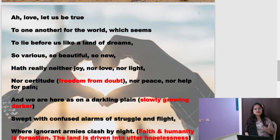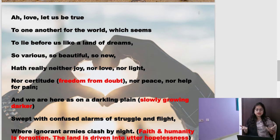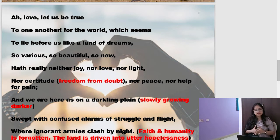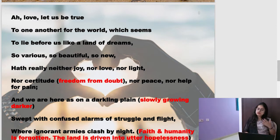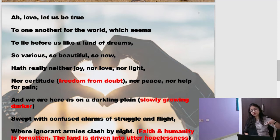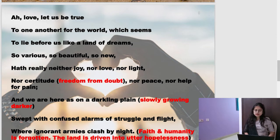'There is no certitude' — that means there is no freedom from doubt. There is nobody whom I cannot doubt. We generally think parents love us unconditionally, but if you have to start doubting even that parent, it will be a difficult situation. Everywhere there is doubt — I can't even trust my own creator, my God. 'Not peace, not health or pain' — there is nobody to look up to. 'And we are here as on a darkling plane' — darkling plane means it is slowly growing darker and darker because of the loss of faith. There is no escape.